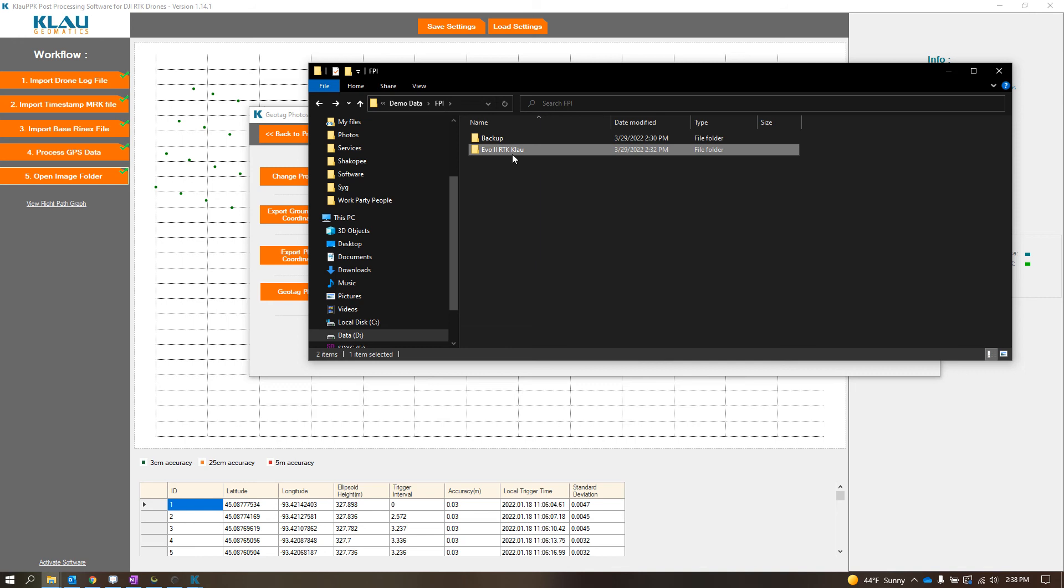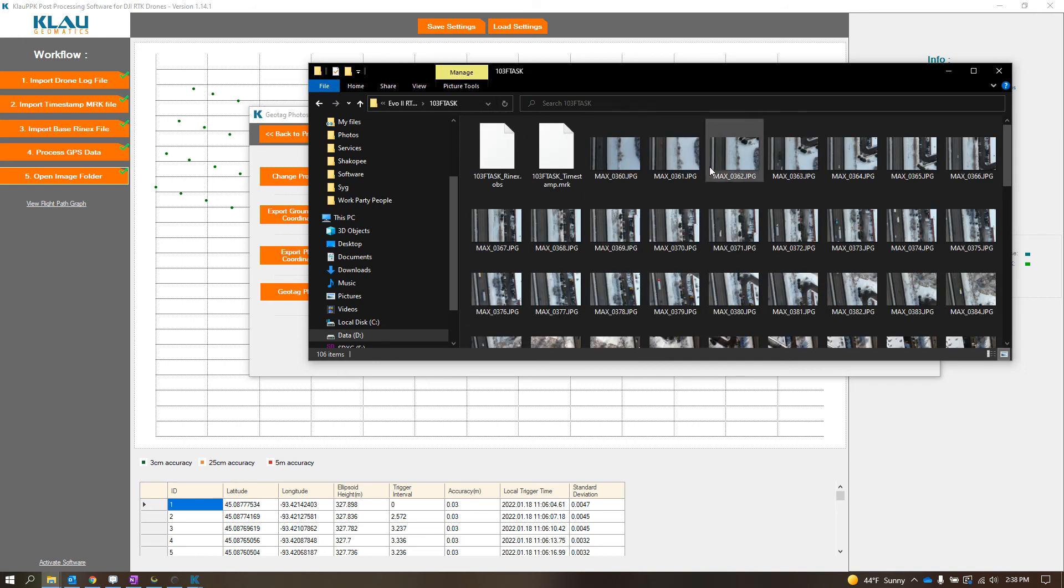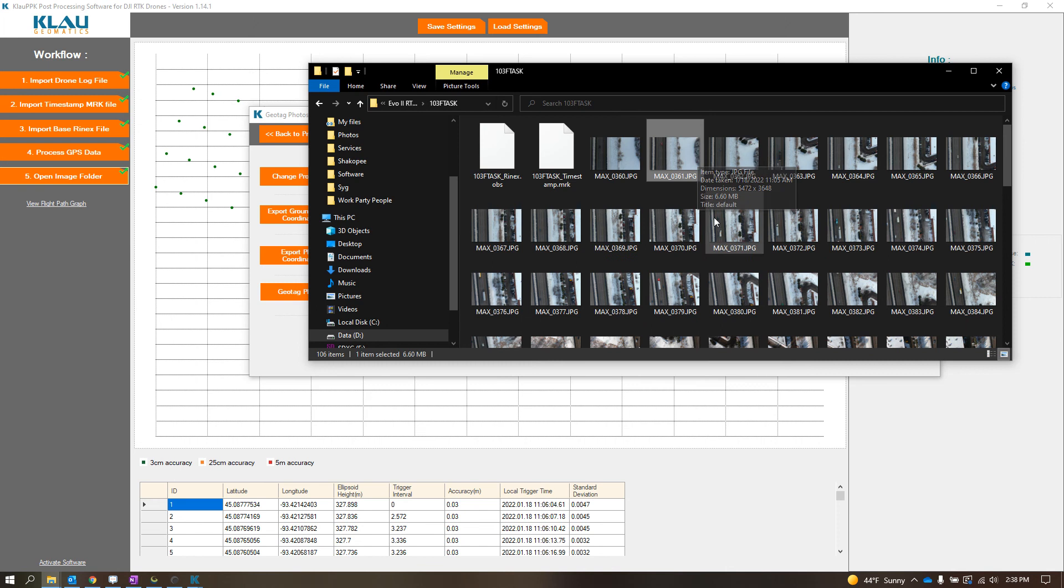So now I have my photos right here and they have been PPK processed. So now you can just take these photos directly into like Pix4D or whatever software you use, SymActive. It's all up to you.